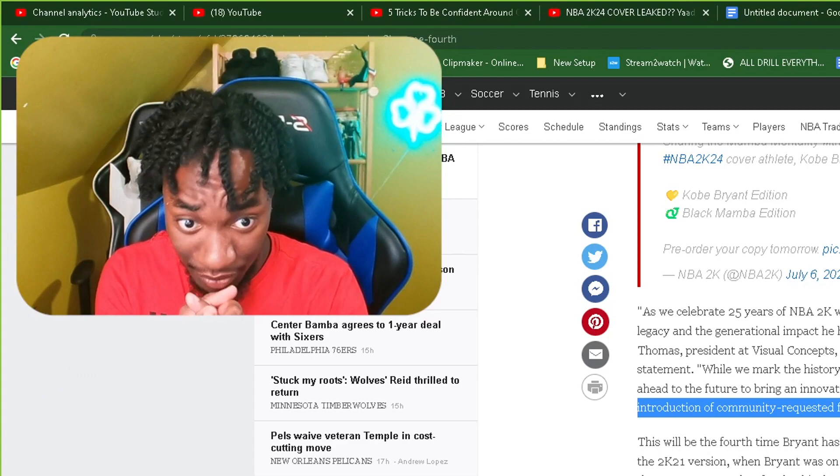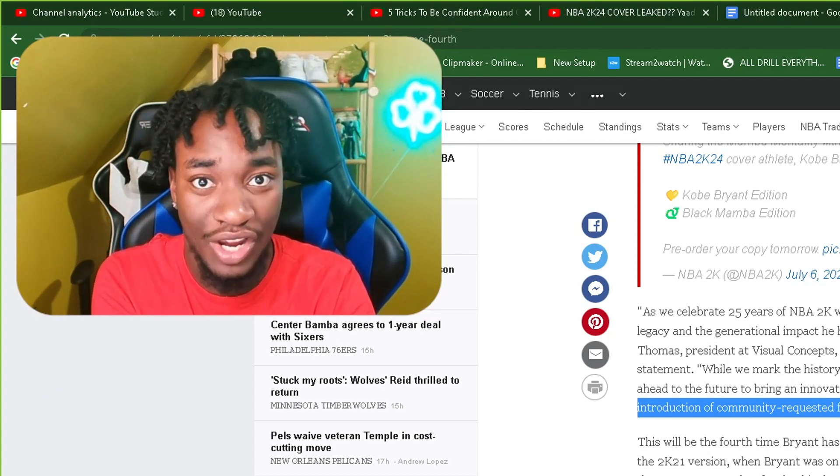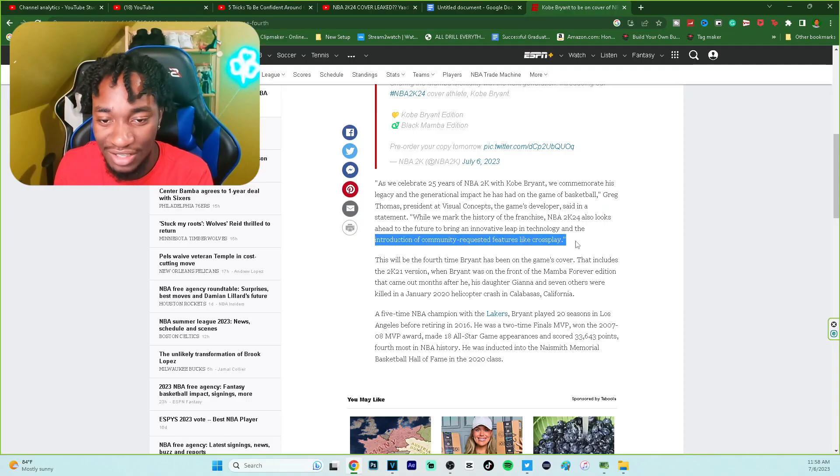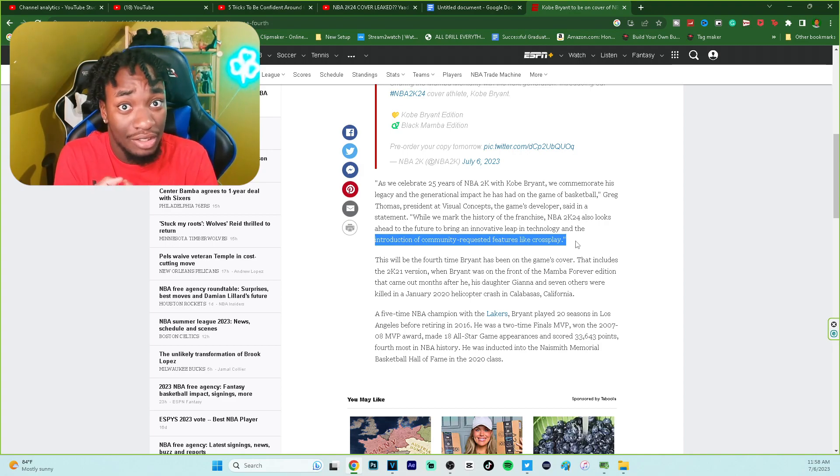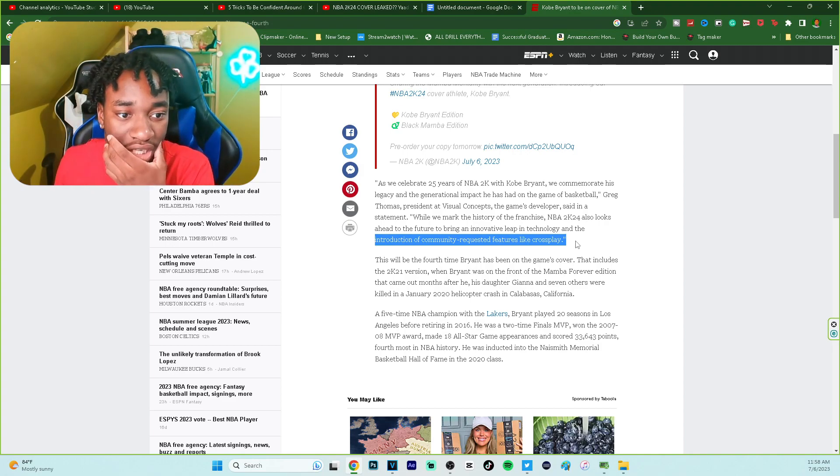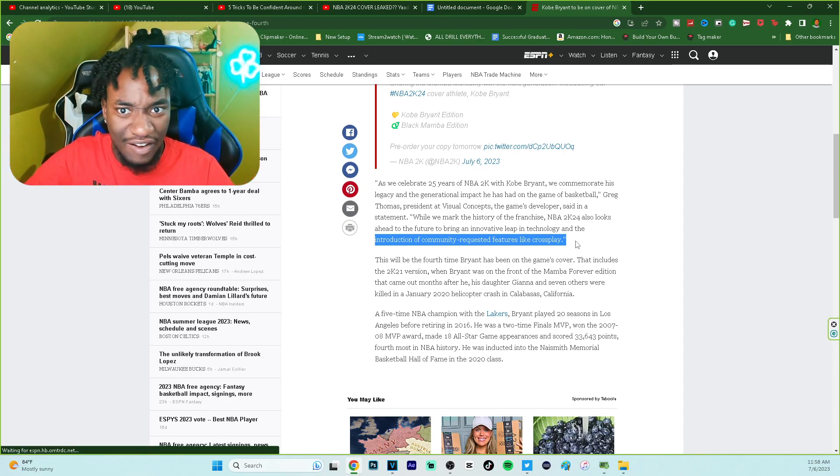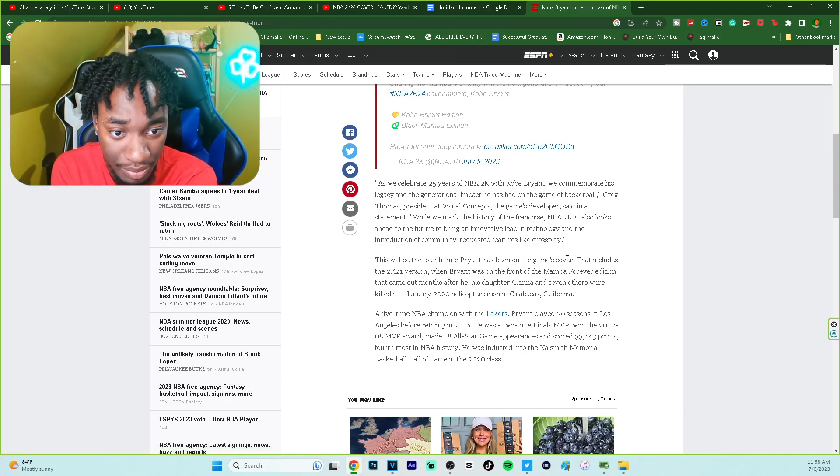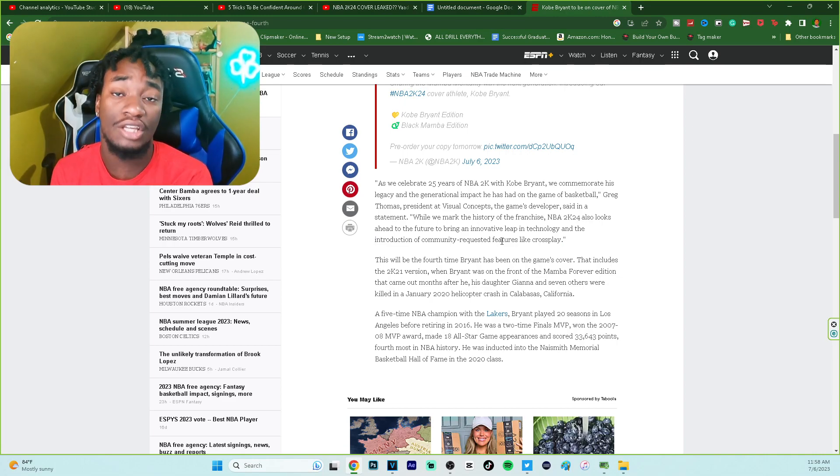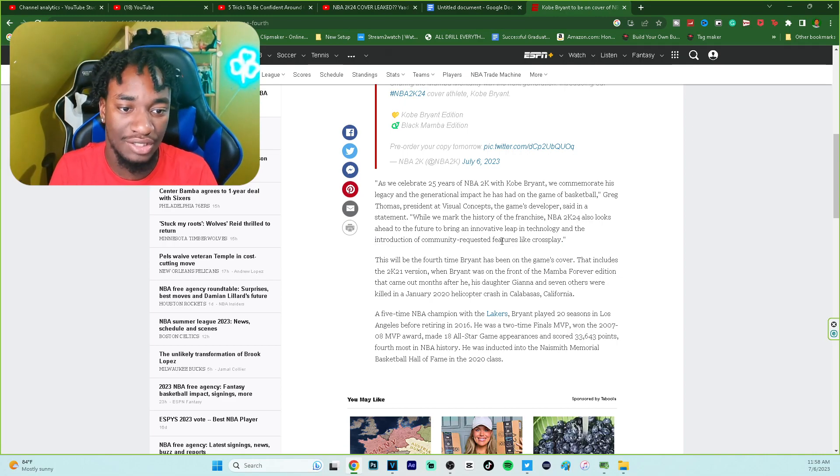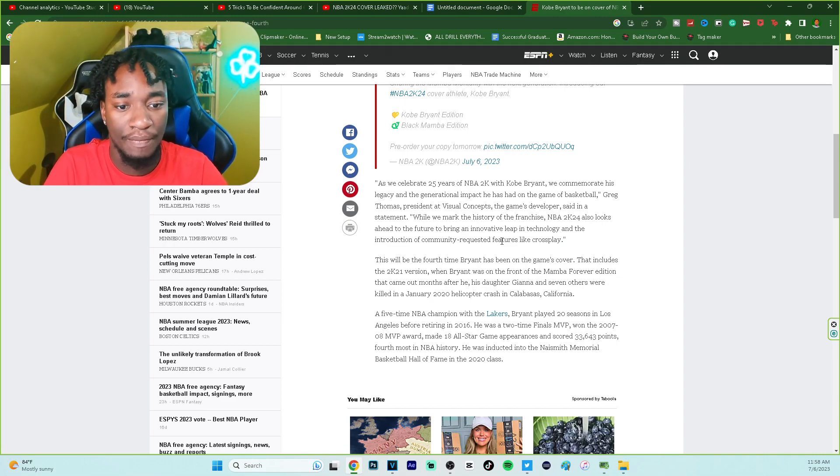They're listening to community requested features. So cross-play is the first thing. What else could 2K add? Let me know in the comment section below what y'all think else 2K is going to add. It's a really short article, I'm not sure if everybody got the memo but your boy's on it. Shoutout to Kobe Bryant man.